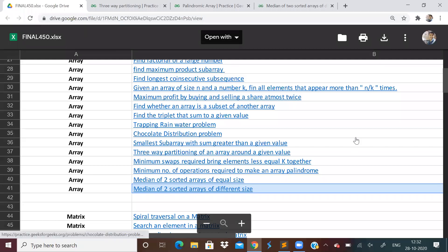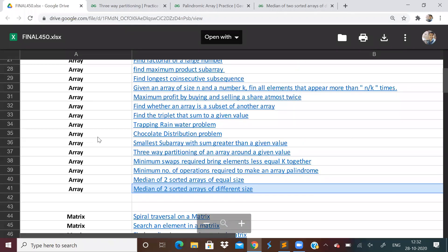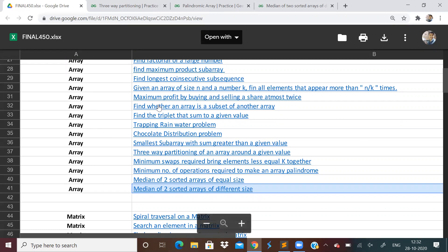Hi guys, so this will be the 8th video of the 450 questions Love Babbar series. In this video, we shall be completing the arrays part. So we have done 6 videos already and we have solved more than 20 problems. Some are very simple, some are a bit confusing, but they are okay. If you have not seen them, you can check them out in the playlist. I will put the description and you can also find this questions sheet link in the description.